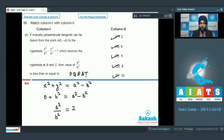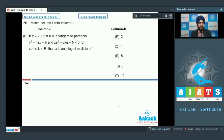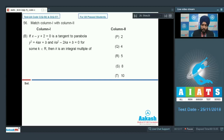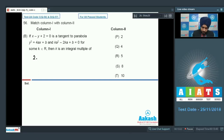Moving on to part B: x − y + 2 = 0 is a tangent to the parabola y² = 4ax + b, and Ka² − 2Ka + b = 0 for some K belonging to R; then K is an integral multiple of what? The slope of the tangent x − y + 2 = 0 is 1, and differentiating y² = 4ax gives 2y·y' = 4a, so y' = 1 means y = 2a.